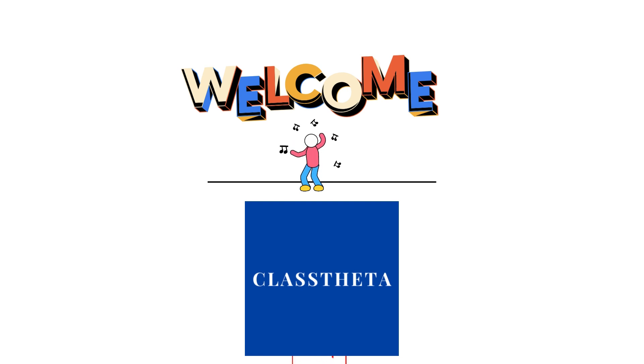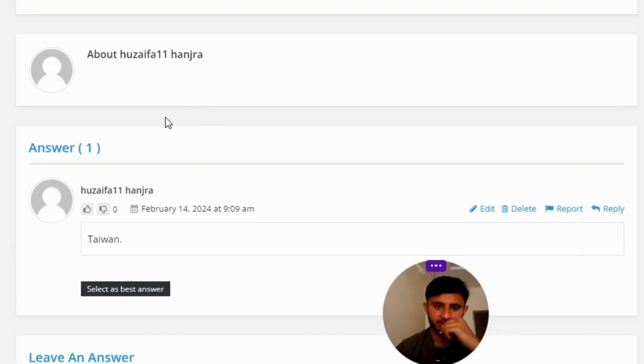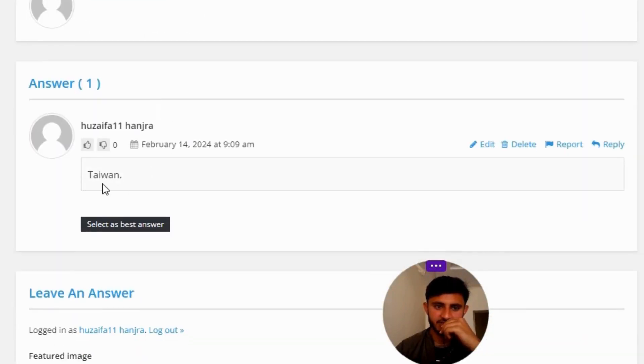So our today's question is: the company maintains a production facility in... The correct answer to the question is Taiwan.